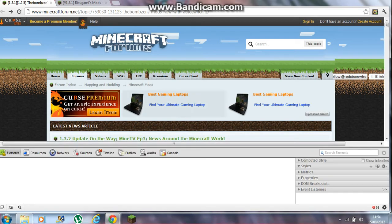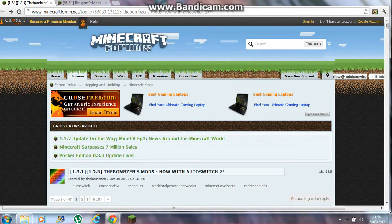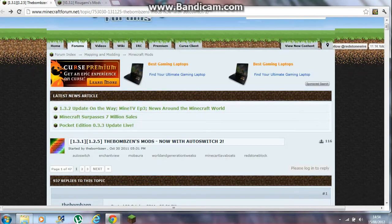Hello guys, it's Aaron here from the Online Gaming Support, and this is a tutorial on how to get the 1.3.1 switcher mod for Minecraft. This is going to be a very quick tutorial.